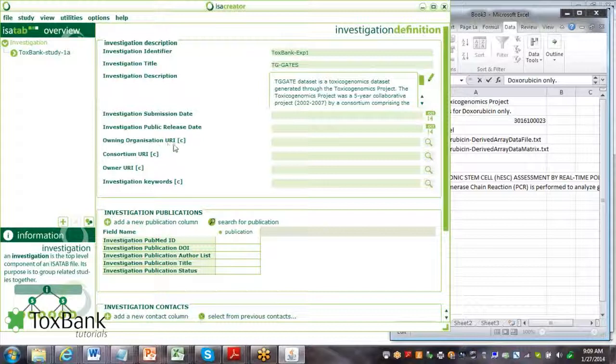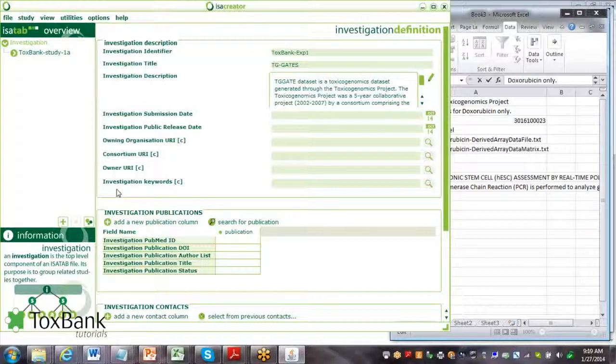There's a number of things which are important to fill in. These four: owning organization, consortia, some URI, owner, and investigation keyword. I'll just review these quickly.